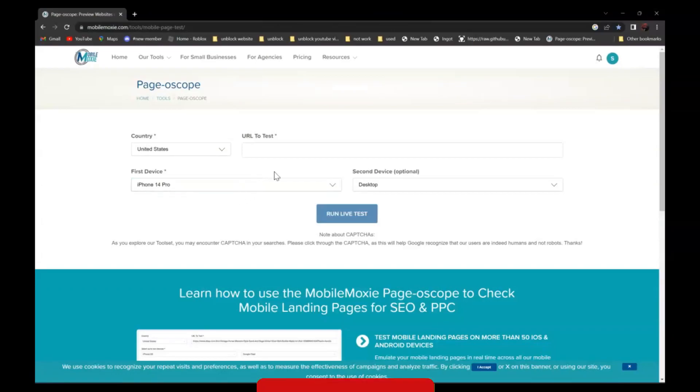And now, all you have to do is enter the URL of the website that you want to go to, over here.